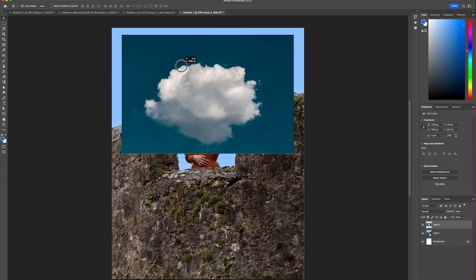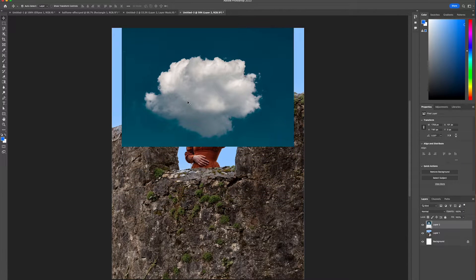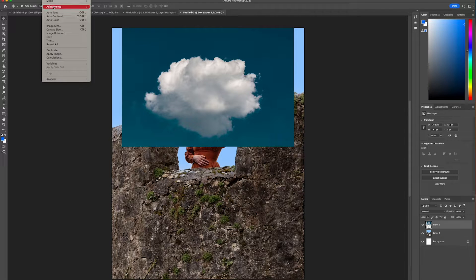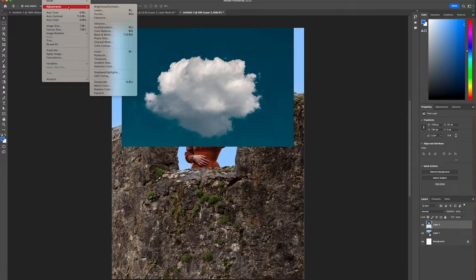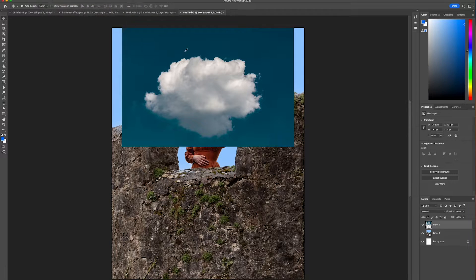I'm just going to drag that up towards the top of the canvas and then we're going to head over to image, adjustments and we're going to select black and white.